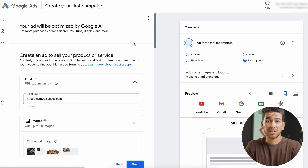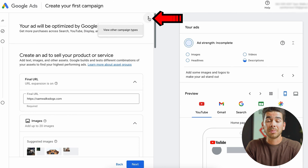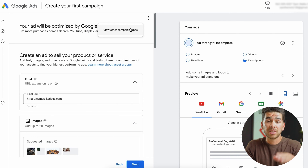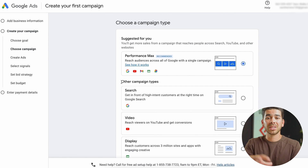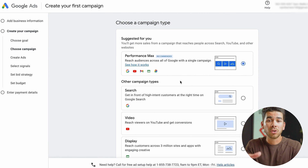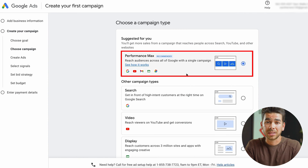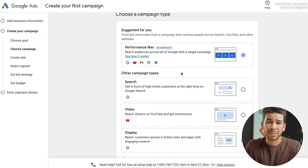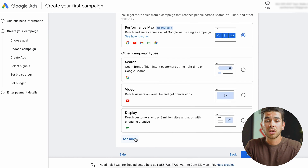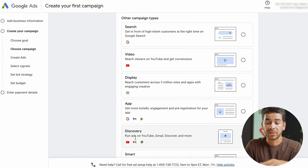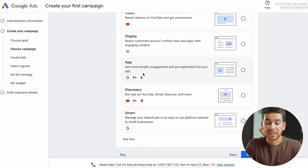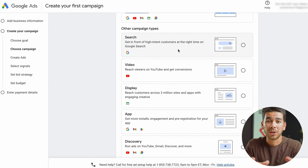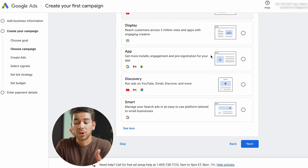Now that Google Ads has brought us to this page, it wants us to create our ad. But what I want you to do beforehand is click these three buttons up here at the top to go view other campaign types. Sometimes it's going to auto-populate depending on what your website is, but you want to make sure you view other campaign types. What Google automatically populates is performance max — I'm going to suggest that you don't do that to start. Get good at one type of ad first before using performance max, because that's just going to make a campaign across a bunch of different platforms. You can click 'see more' to see all the different types of campaigns. For now, I'm just going to show you how to do a search ad — let's click search and then click next.